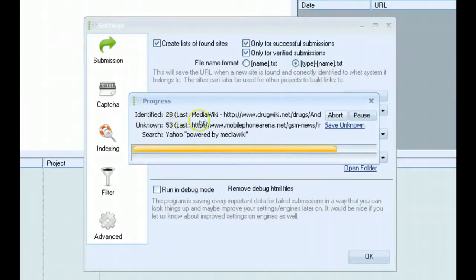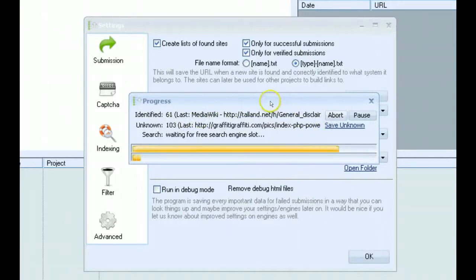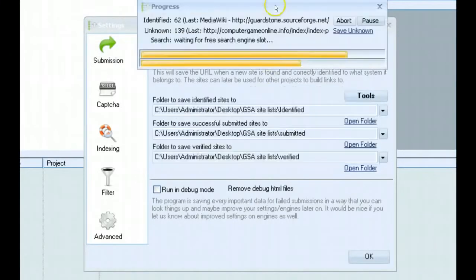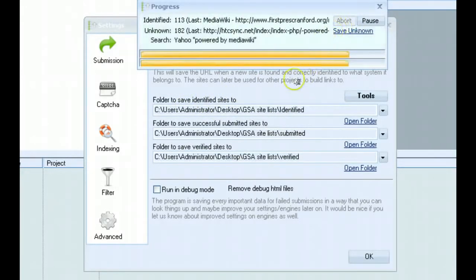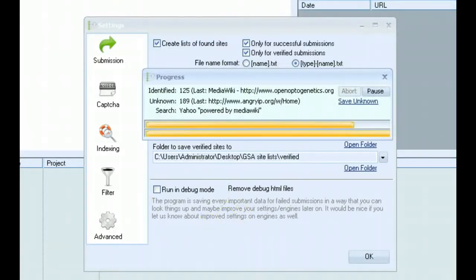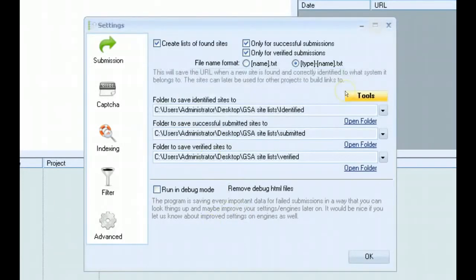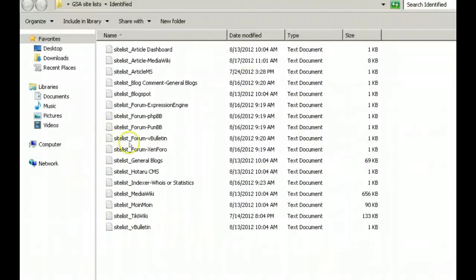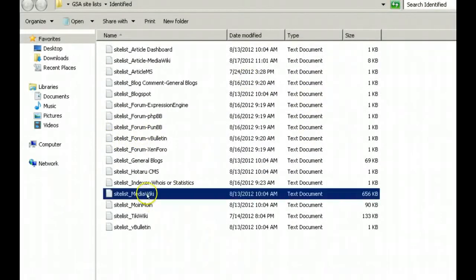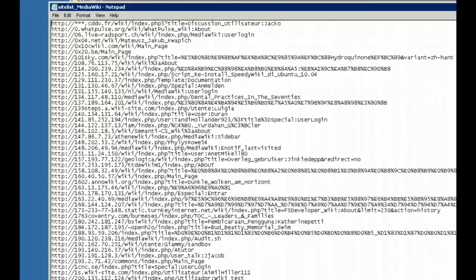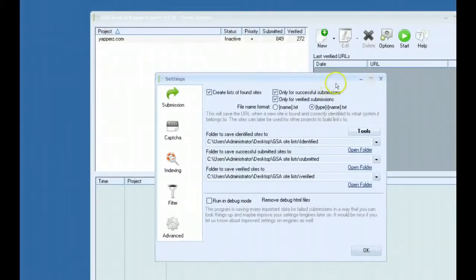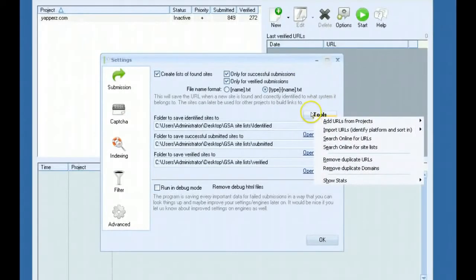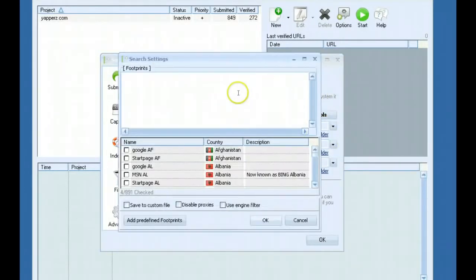You can see it already finding some here. It is saving them to your folder that you have set, identified. I'll go ahead and abort this. Now any of the scraped targets or links would be saved in the MediaWiki site list here. So now you don't necessarily have to go to another software like Scrapebox to scrape for new websites or targets. You can actually do it right here within the software.